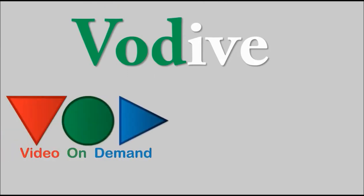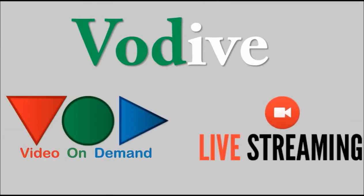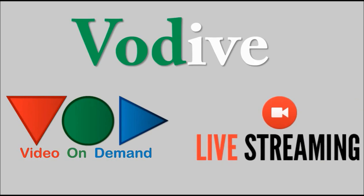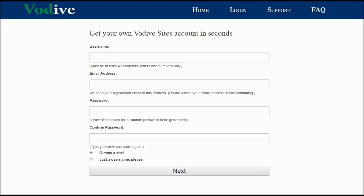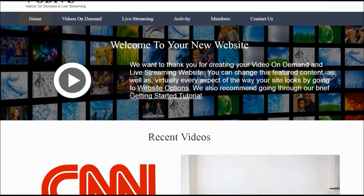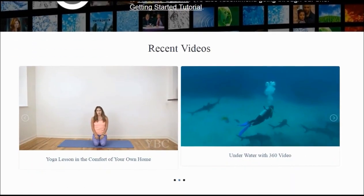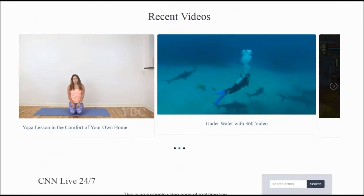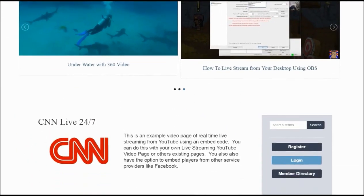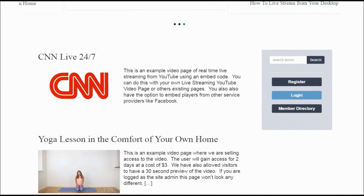VoDive enables anyone to create video on demand and live streaming websites. After completing the short registration form, you will have a completely configured website ready to run that looks just like this.